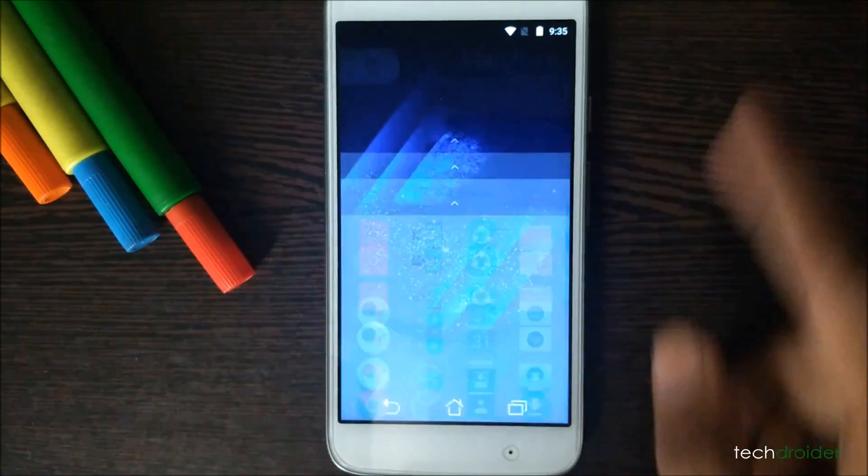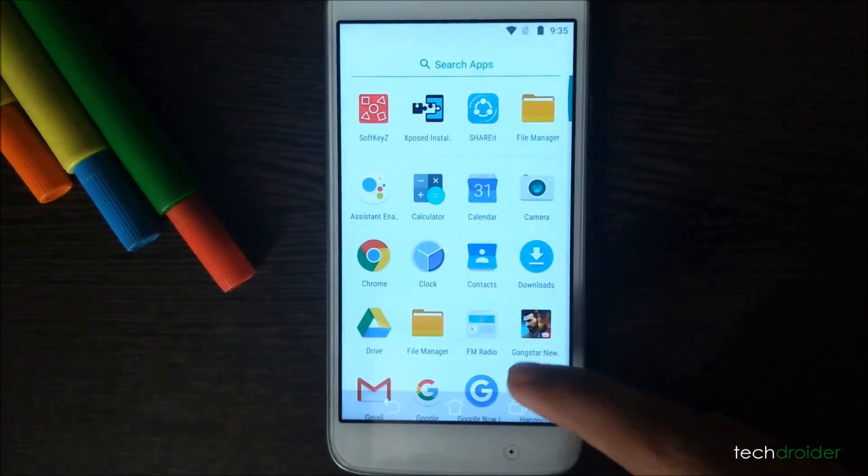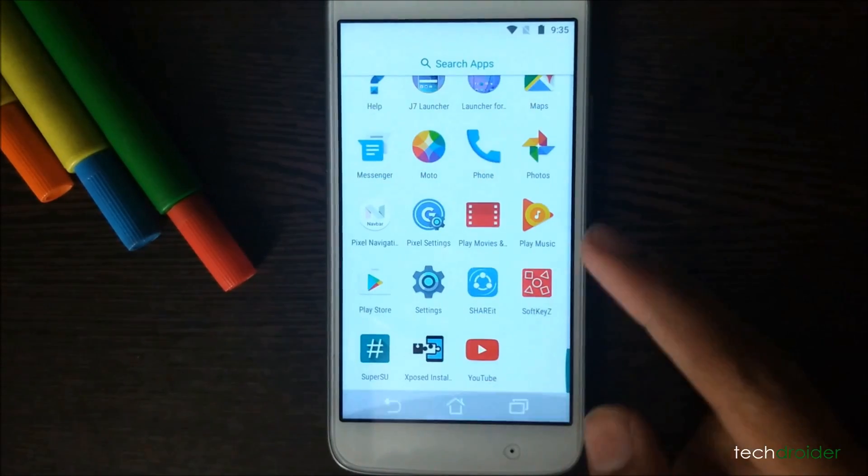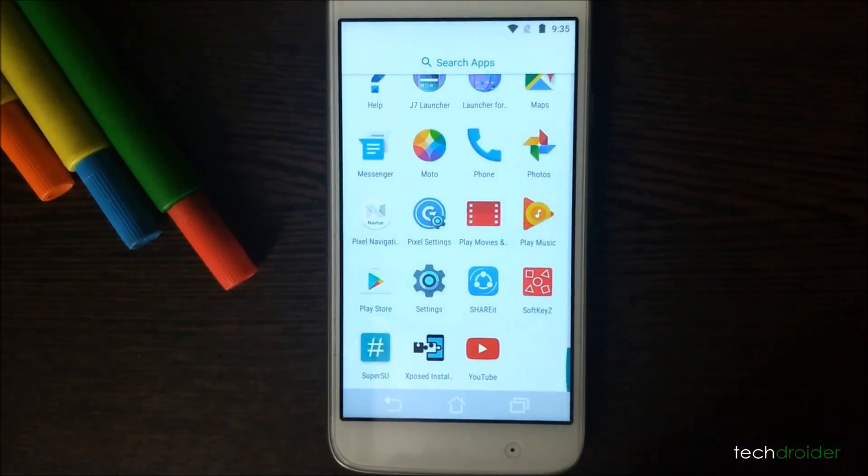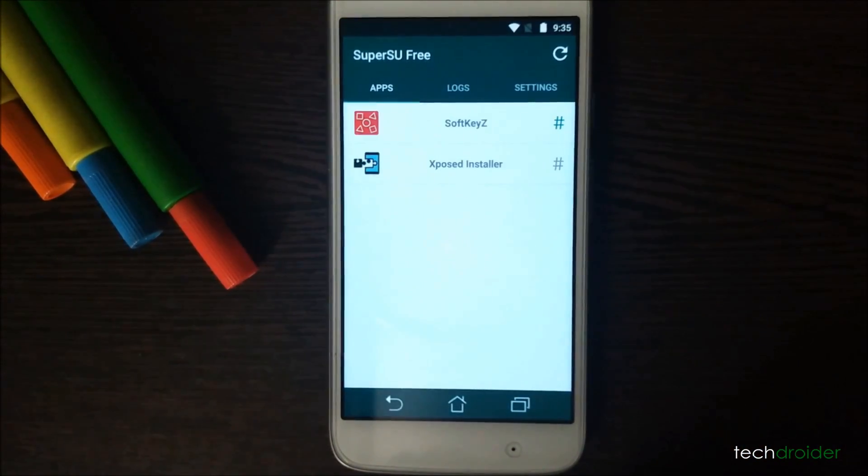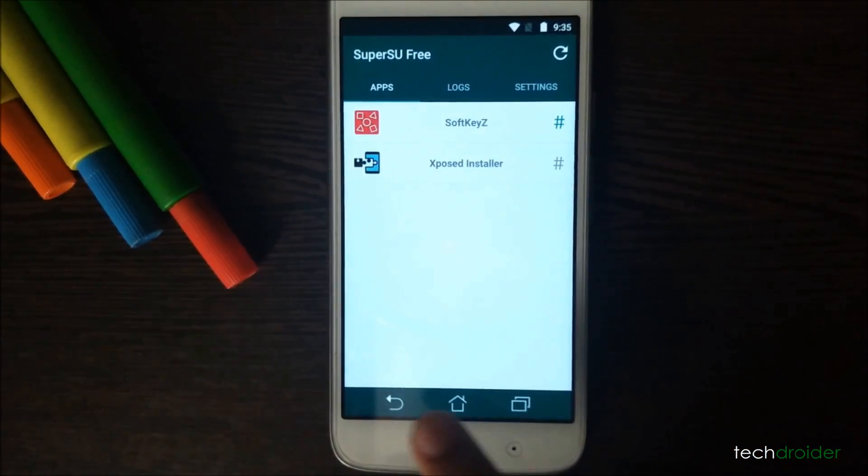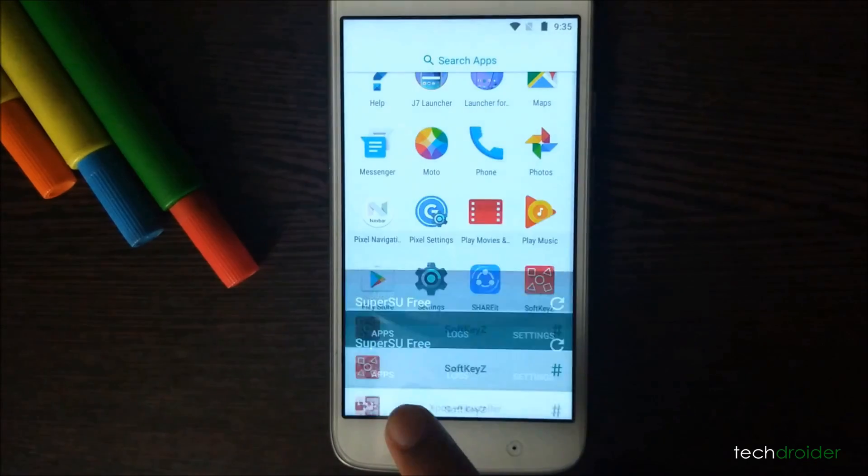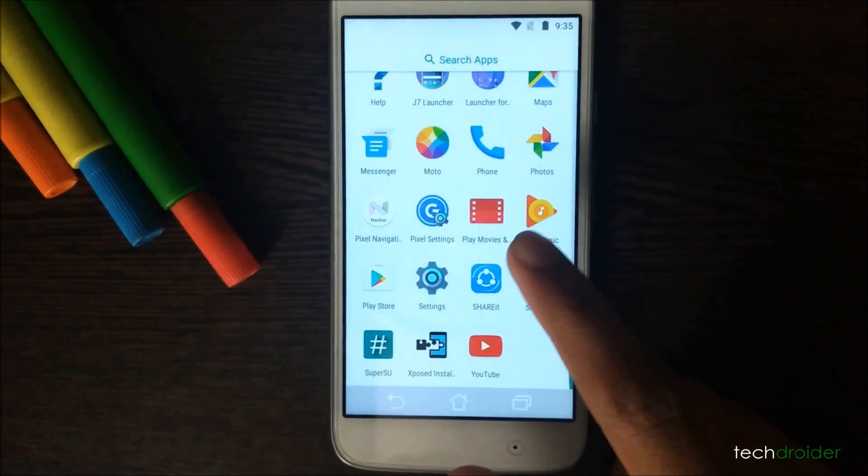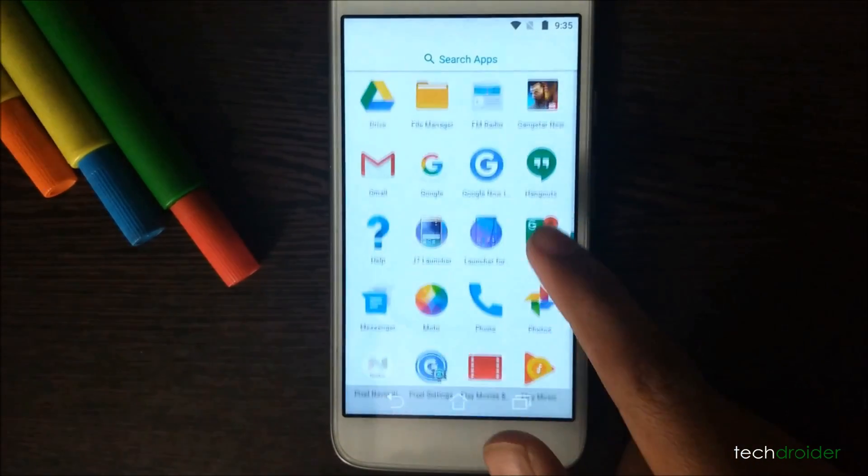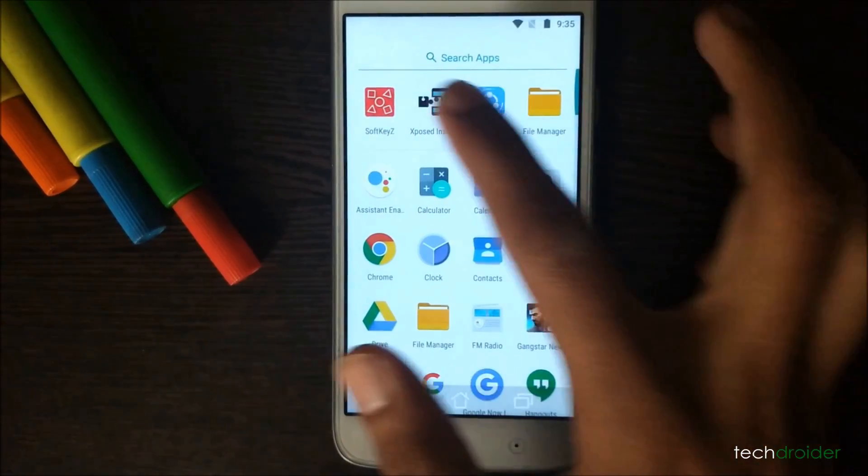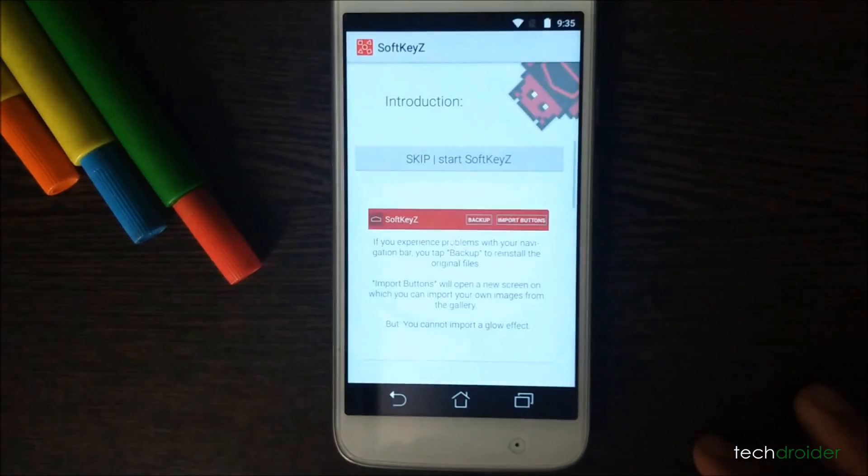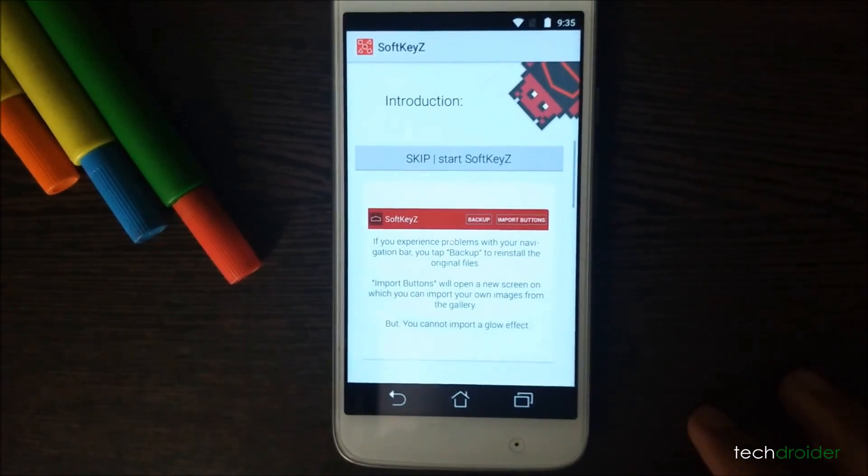So first of all, your smartphone must be rooted. Next, you have to download SoftKeyZ application from the Play Store, which is available at $1.99 and allows you to customize your smartphone's navigation keys.